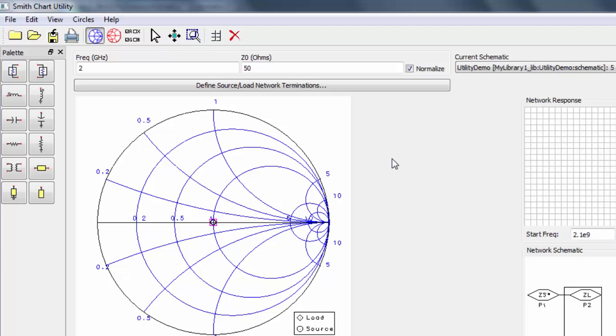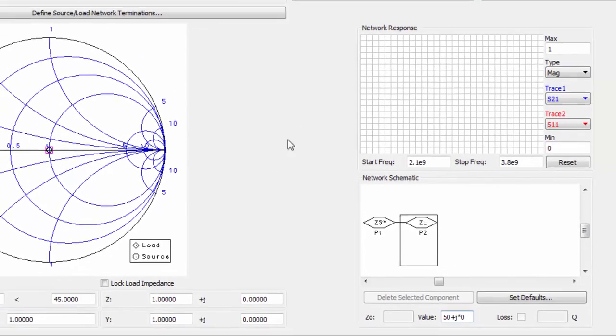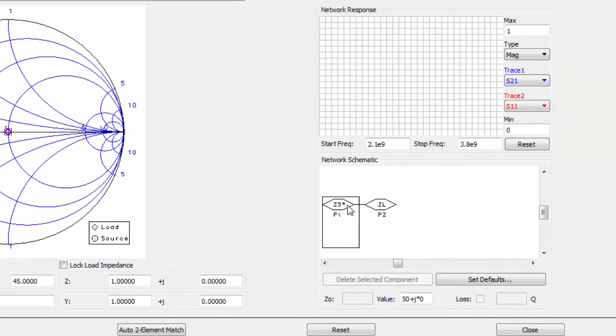We now need to set the impedances of the source and load. Select the source pin and input the impedance from the schematic.